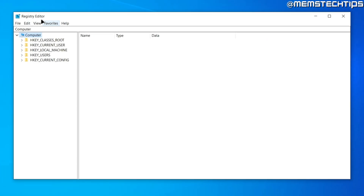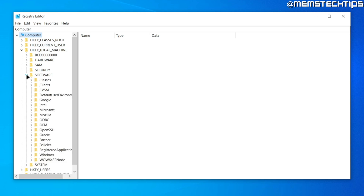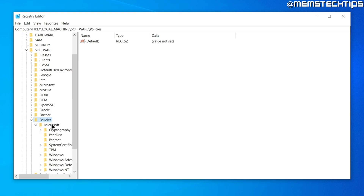Once the Registry Editor is open, expand HKEY_LOCAL_MACHINE, then Software, then Policies, then expand Microsoft.